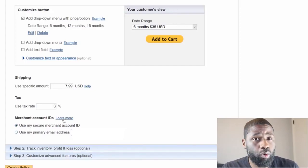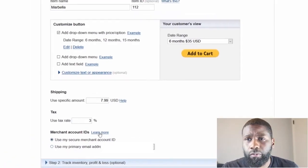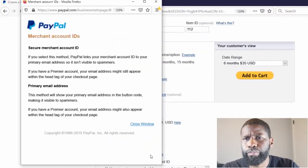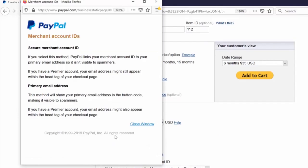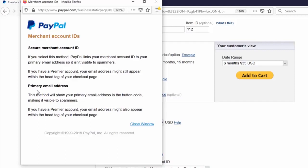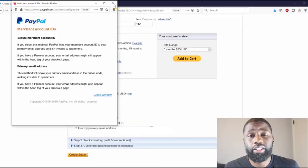It says 'more' and it'll explain right here: If you select this method, PayPal links your merchant ID to your primary email address so it isn't visible to spammers. If you have a premier account, your email address might still appear within the head tag of your checkout page. And as far as the primary email address, this method will show your primary email address in the button code making it visible to spammers. So the point is you don't want to have the problem of spammers.